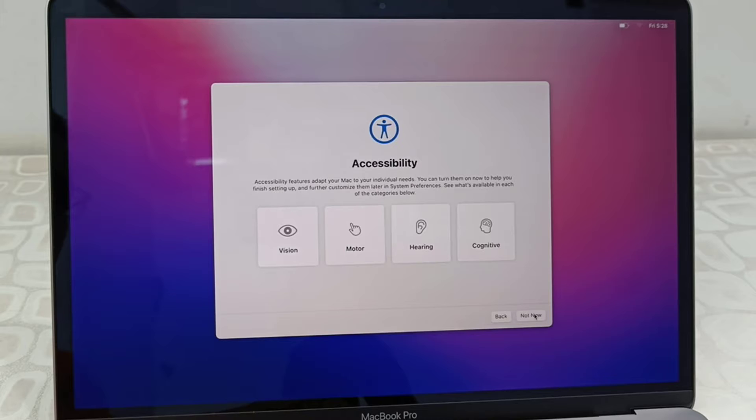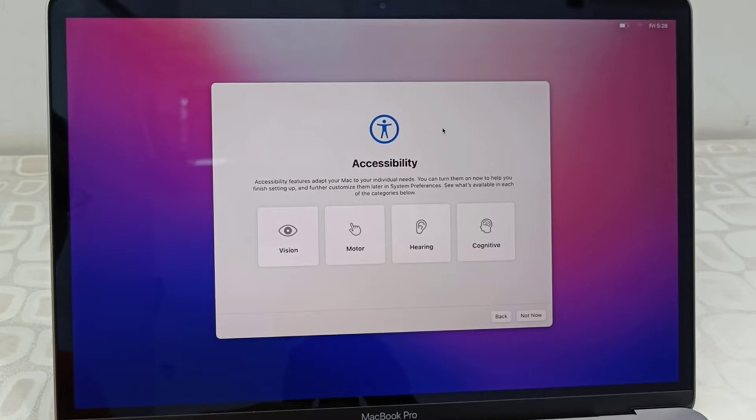Accessibility - I don't want to set up anything like this, so just click not now.